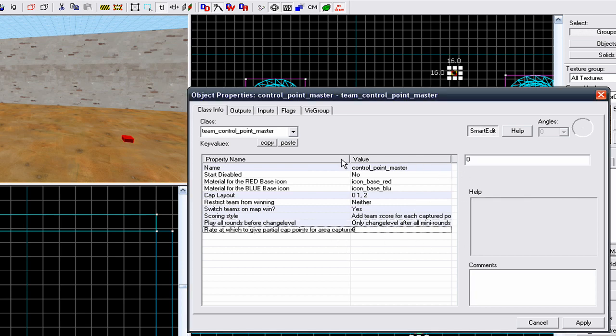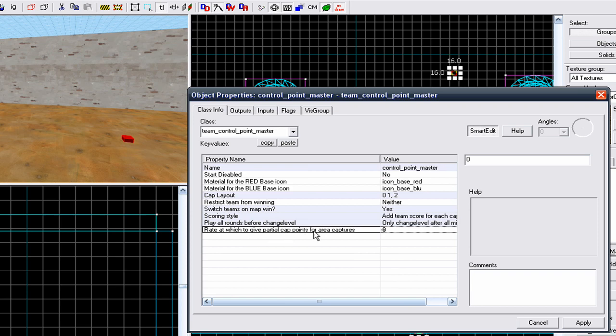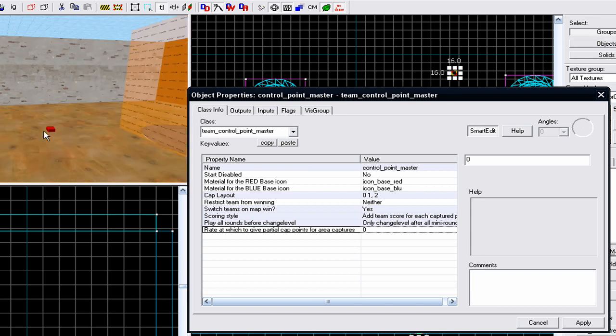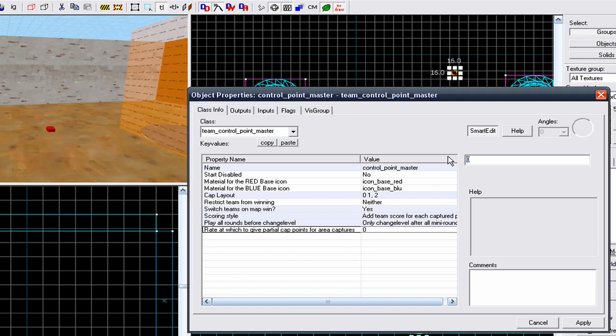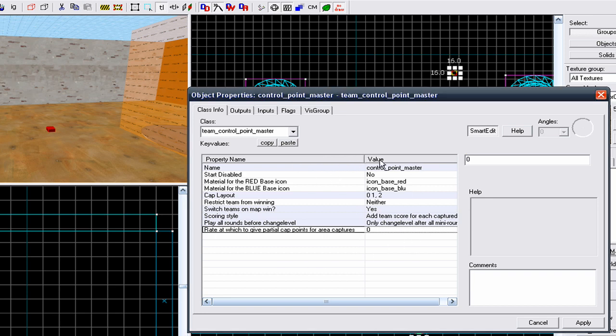The bottom one, I have no idea what it means - rate to which to give partial cap points for area captures. I don't understand what that means, there's no help topic on it, and there's no Wikipedia article about it. So I leave it to 0. I've changed it to 1, 2 and 3, and it's made no difference, so just leave it at 0 and it seems to work.